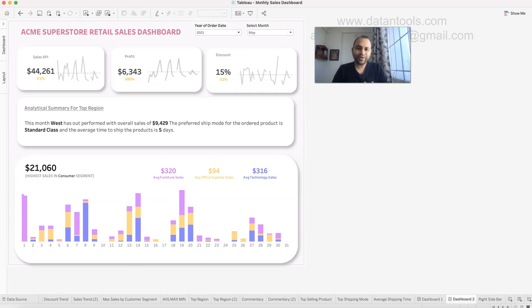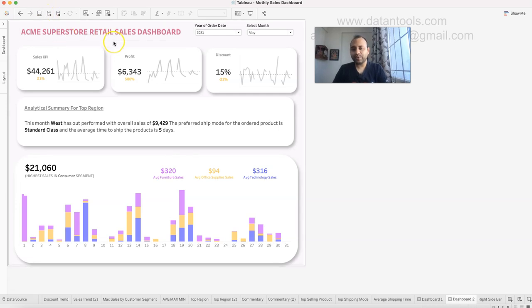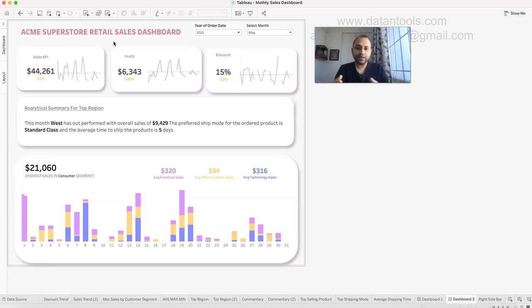Hello and welcome to this Tableau dashboard tutorial. I will show you this Acme Superstore retail sales dashboard, which is a new design on an existing dataset. If you are new to my channel and have not seen previously published videos on this dataset, as well as financial complaints, HR analytics, and others, check out the link below.